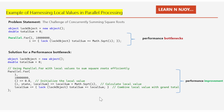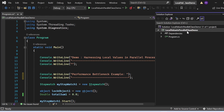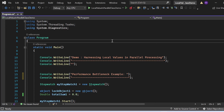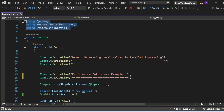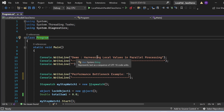Let's switch to Visual Studio to see all these things in action. I've created a console application named LocalValueInParallelClassDemo with a Program.cs file. After adding the necessary namespaces and the Program class with its Main method entry point, the first thing printed is 'Demo: Harnessing Local Values in Parallel Process'. This demo will show a performance bottleneck example and then an improved version, measuring elapsed time using a Stopwatch.